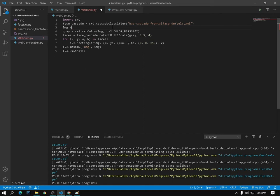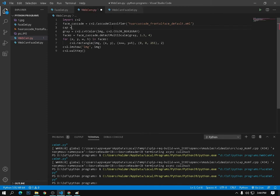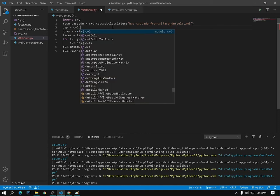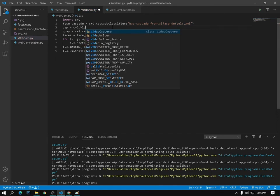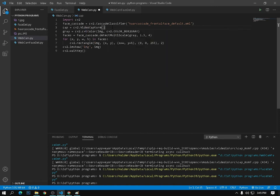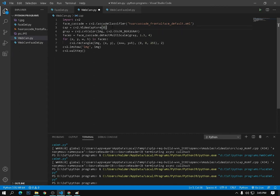I need a variable: cap is equal to cv2.VideoCapture. This is the VideoCapture function. I'm using VideoCapture with zero — zero means I'm using a webcam.